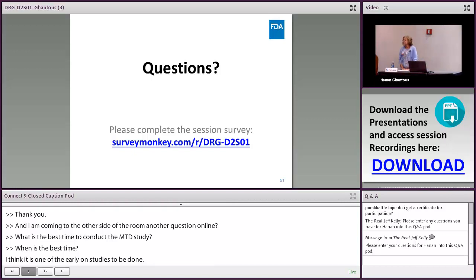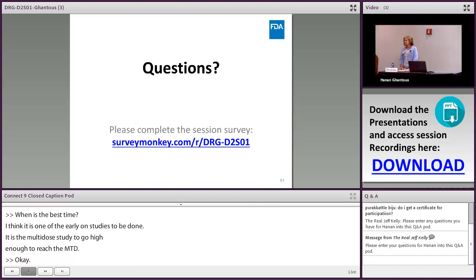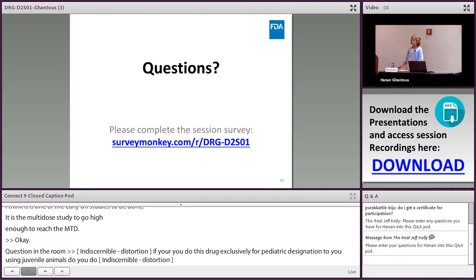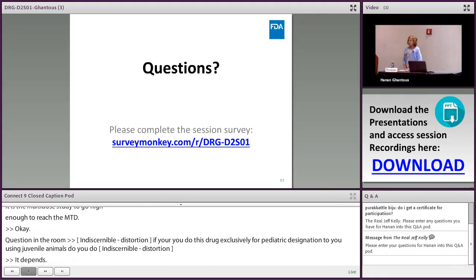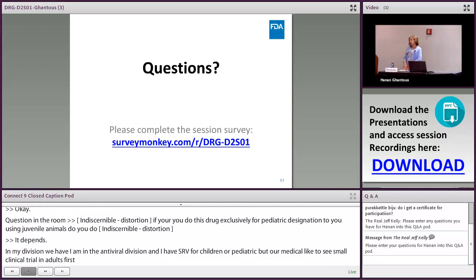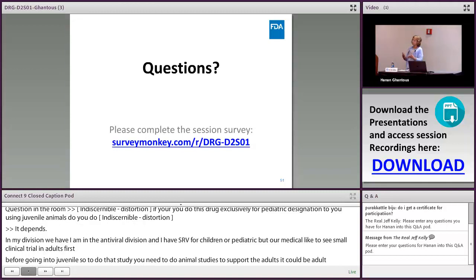Q: For drugs developed exclusively for pediatric populations, do you recommend juvenile animal studies? A: It depends. In my division (antiviral), our medical officers typically want a small adult clinical trial first before going into pediatrics, so you start with adult animal studies to support that. Then before the pediatric trial, you do juvenile animal studies. However, if the indication goes straight to pediatrics, you proceed directly to juvenile animal studies in two species.